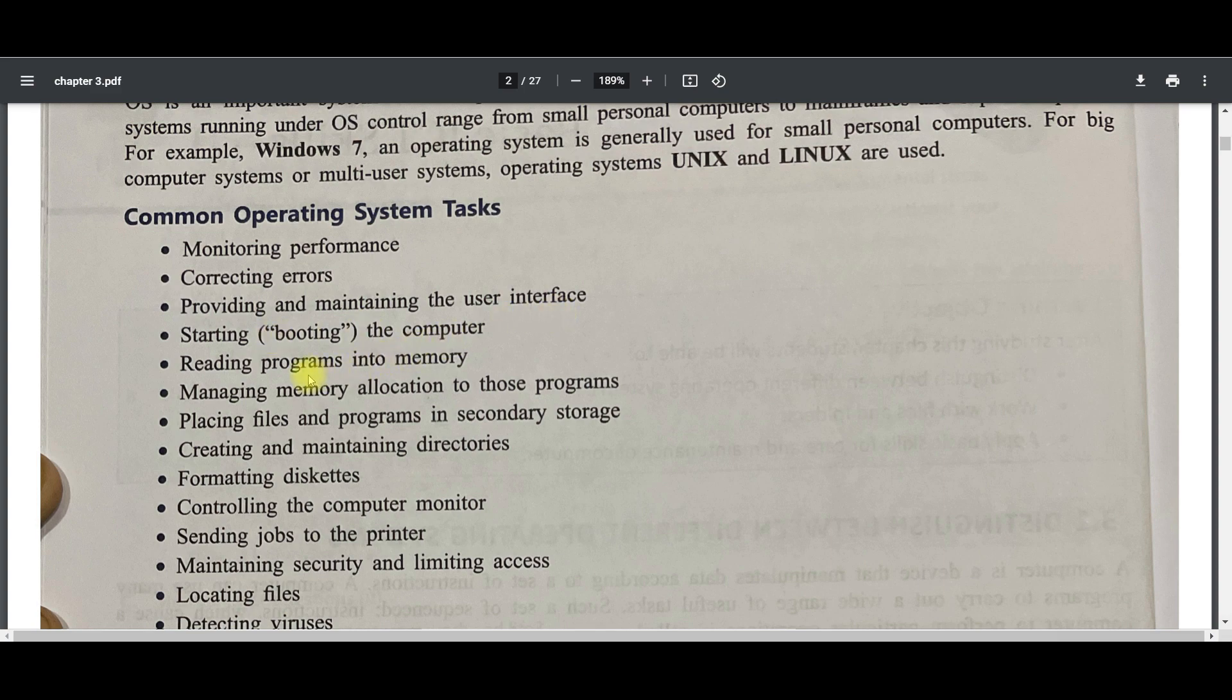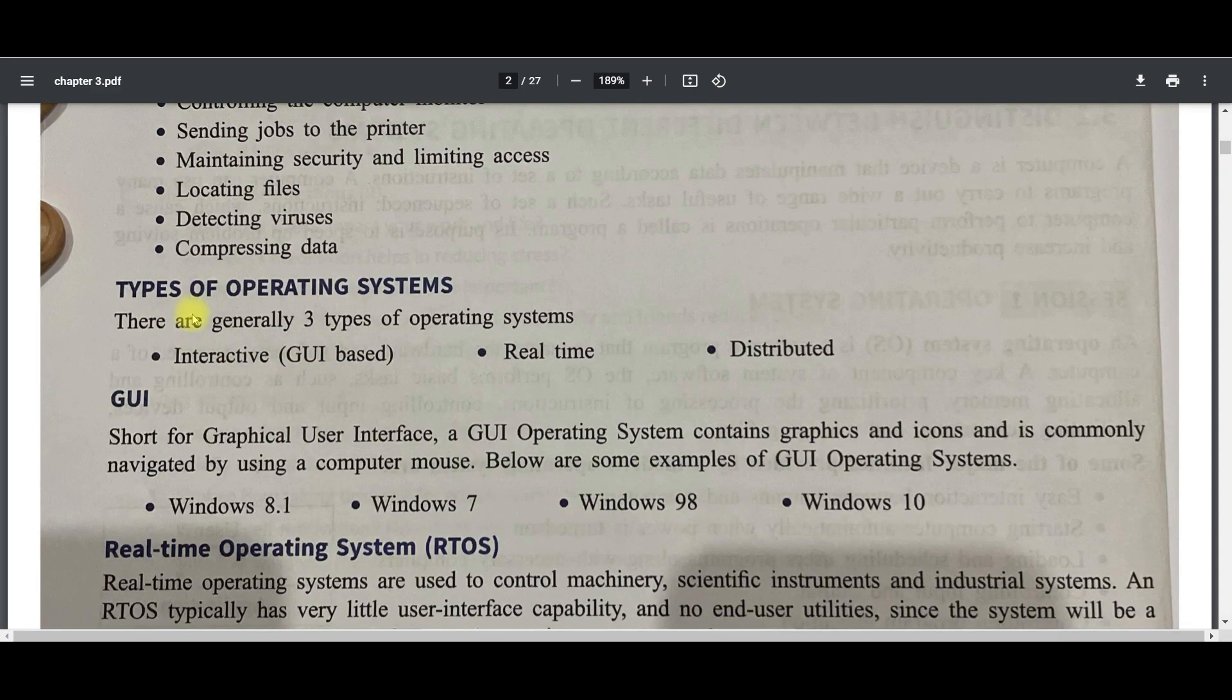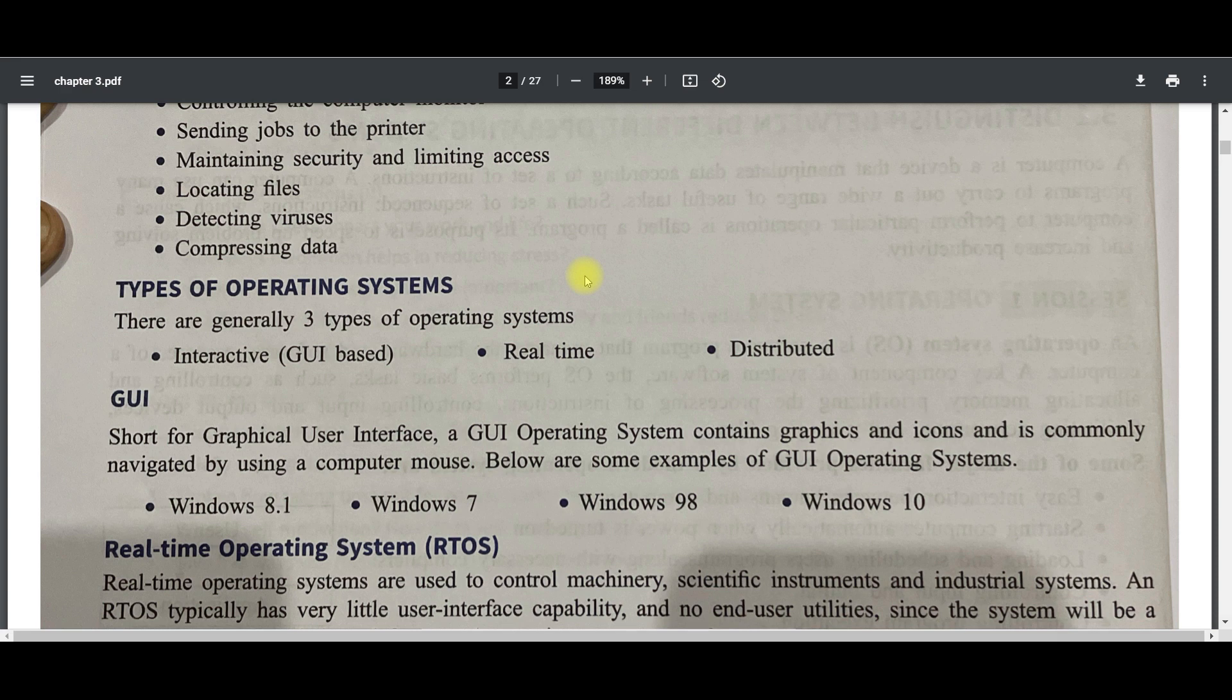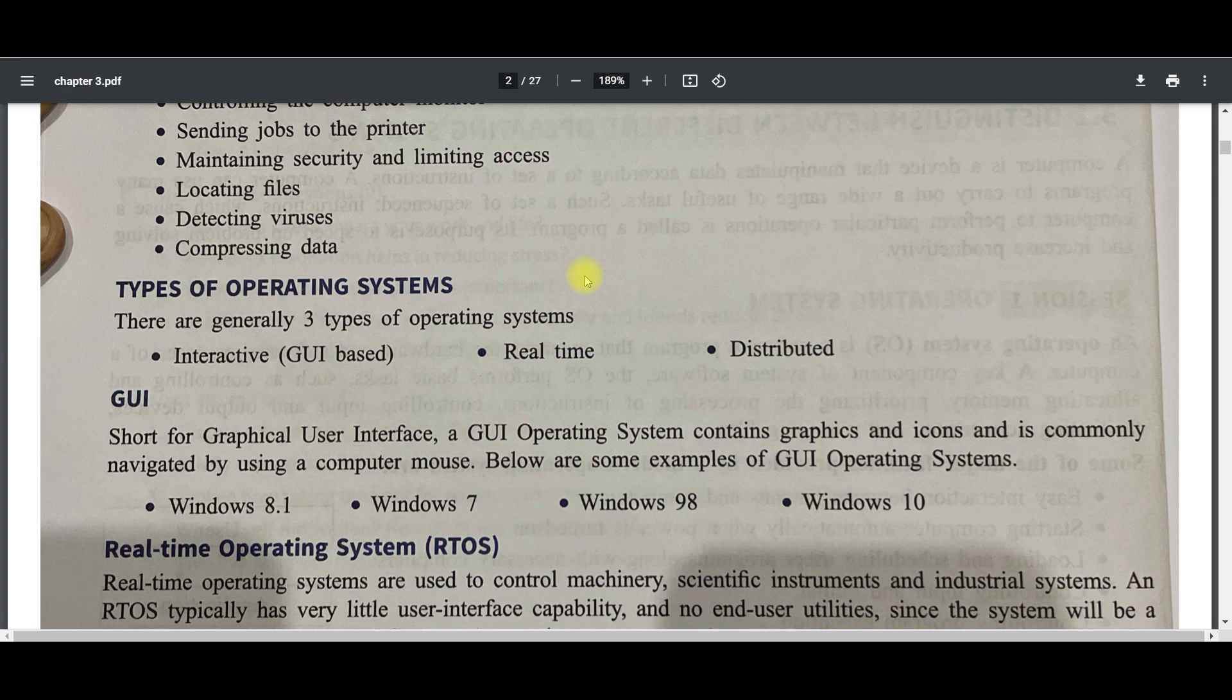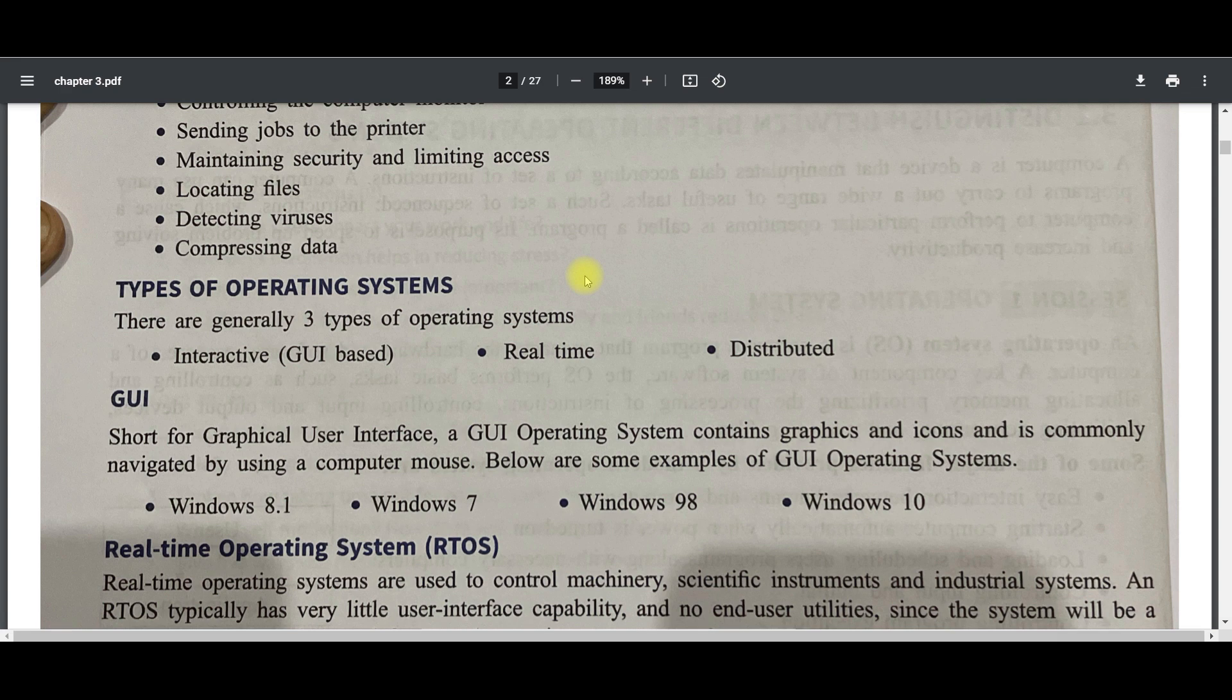Common operating system tasks you can read from monitoring performance, correcting errors, providing maintenance, starting your computer, reading programs. Types of operating system: operating system can be categorized in two ways. First one is on the basis of user interface, and then on the basis of processing. When we are talking about user interface, we have two types of OS: CUI and GUI—Command User Interface and Graphical User Interface. GUI is where you have graphics, icons, you have navigator, you have cursor and you are able to watch and do. This is called graphical user interface like Windows, Android, iOS, iMac. CUI like MS-DOS where you have to write command for each and everything.